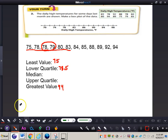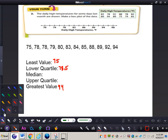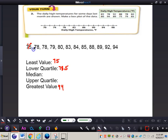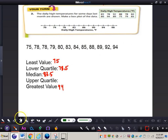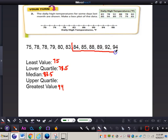Now let's take a look at the median of the whole data set. We cross out from left and right so we find two numbers in the middle — the reason there are two middle numbers is because it's an even amount of data. So we have 83 and 84; the median is 83.5. For the upper quartile, we take the upper six values and find their median — 88 and 89, giving us 88.5.